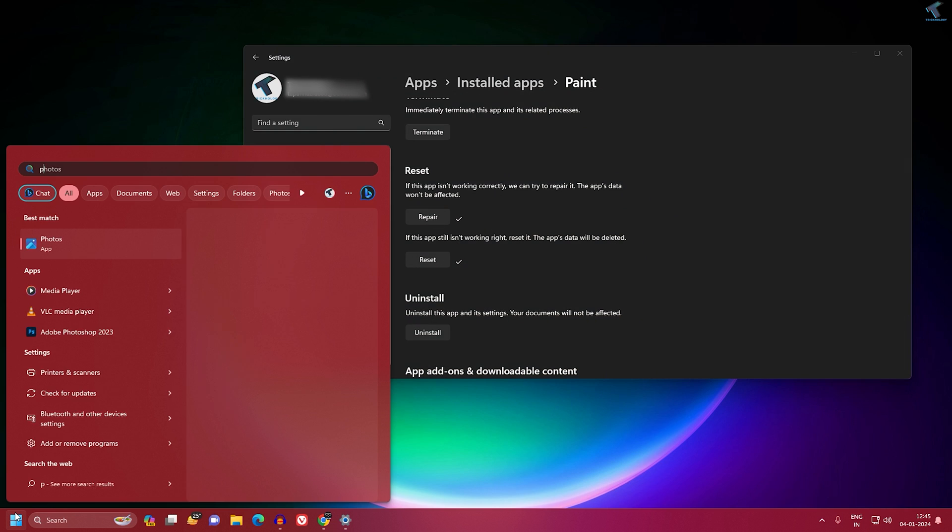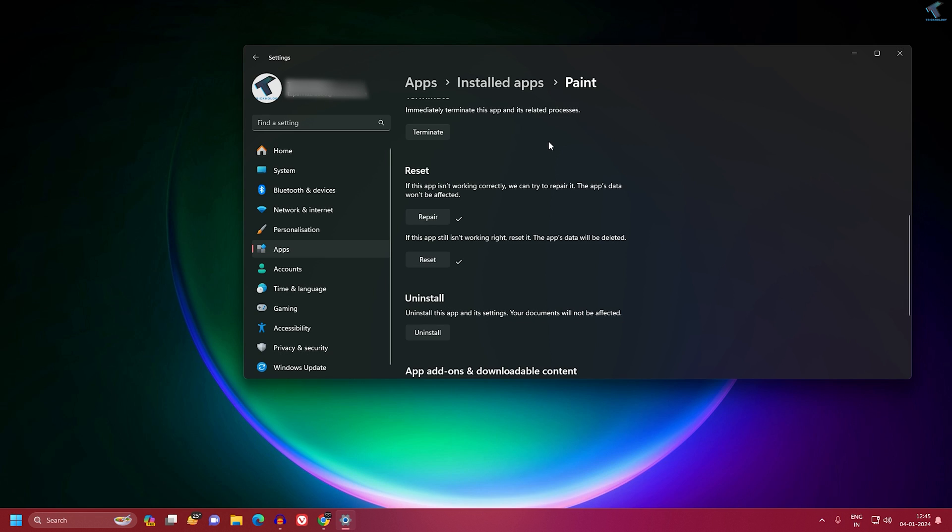If you're still facing the same issue, I suggest you uninstall and reinstall the Paint app on your Windows 11. For that, click on the Uninstall button.